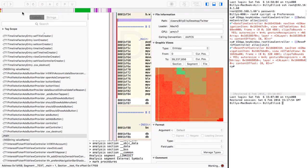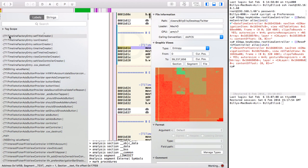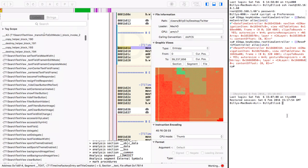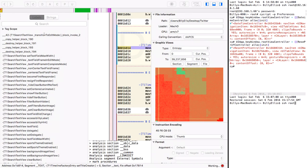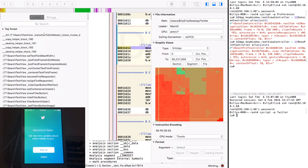We are inside the Twitter app in Hopper and can see labels like 'TLTimelineFactoryEntry'. SSH back into the device and run cycrypt on Twitter — we're in, and the Twitter app is open on the phone.